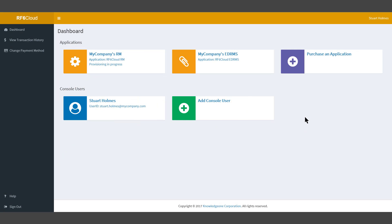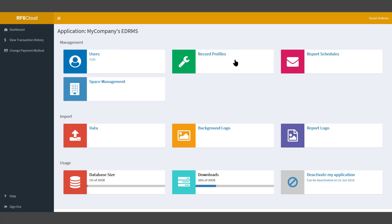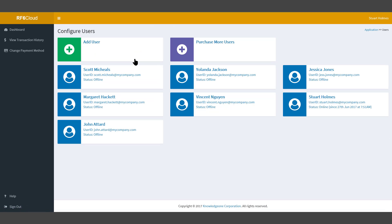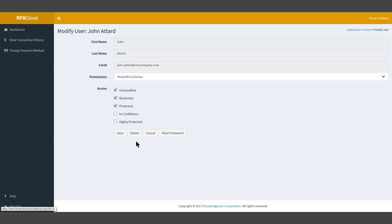In this video we're going to demonstrate how to delete an application user. To do that, first select the application you'd like to work with from the dashboard. From your application screen, select the users tile. Then select the user you'd like to delete. In the modify users screen, simply click the delete button.